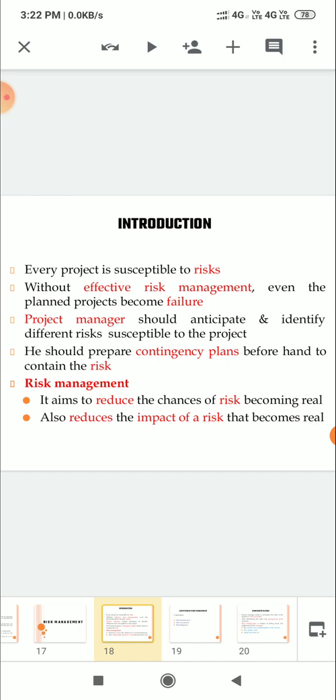So what is risk management? The main aim is to reduce the chances of risk becoming real. Also reduces the impact of a risk that becomes real.